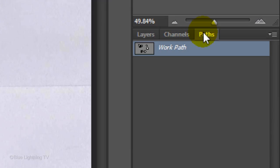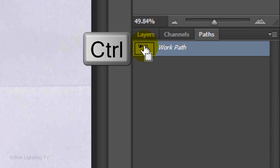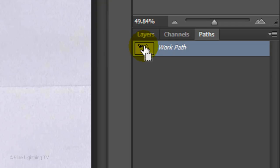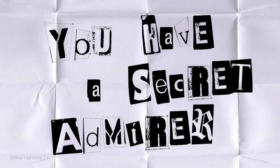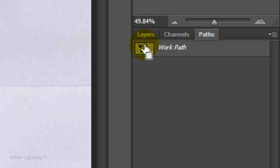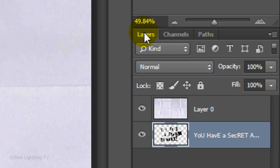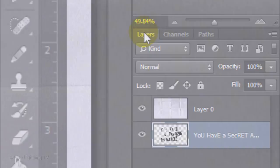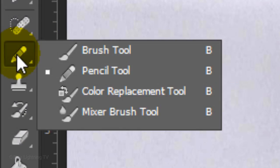Click the Path tab and Ctrl-click or Cmd-click on the thumbnail of the work path to make a selection of all the paths you made. Open back up the Layers panel and open your Pencil Tool.